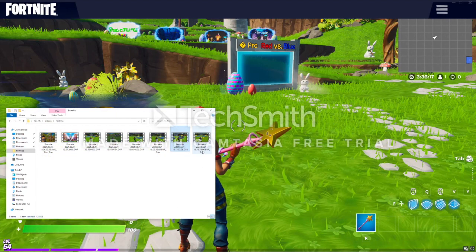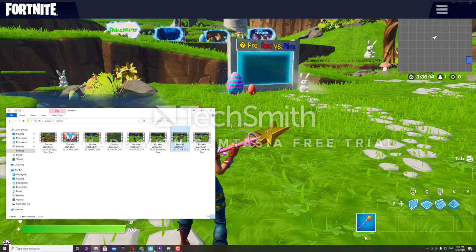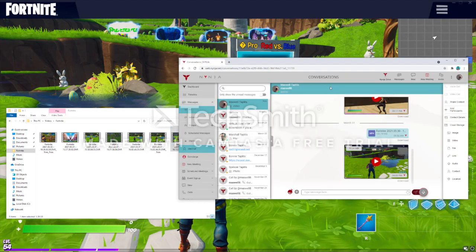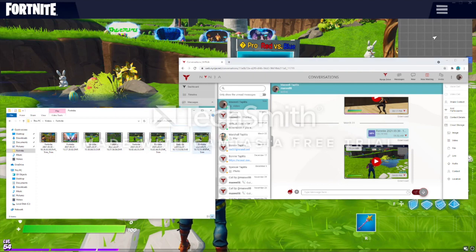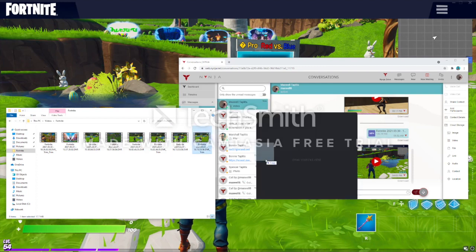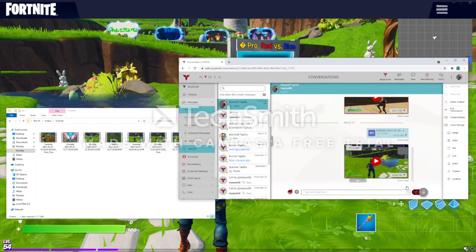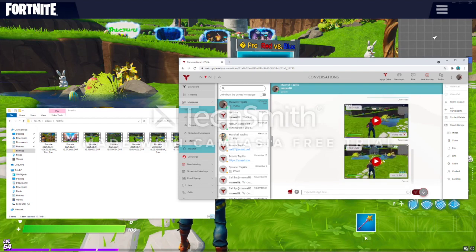Now you can see there's a trimmed version saved. Now go into Ninja — you have to make sure Ninja is installed on your Windows machine and your iPhone or whatever phone you're using, and you have to be logged into the same account. All you have to do is go into me chat, drag the clip in, and send it as media because I prefer that. And as you can see, it's actually reasonably fast.